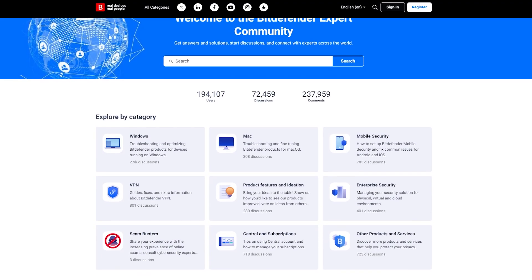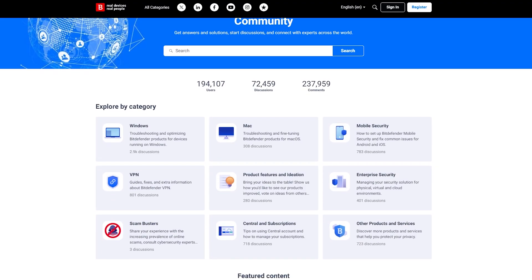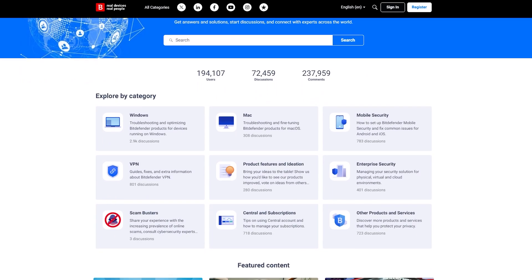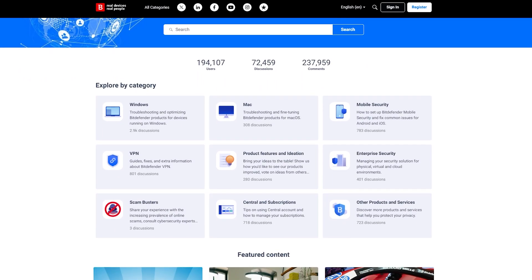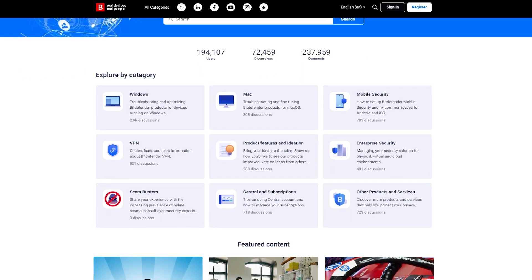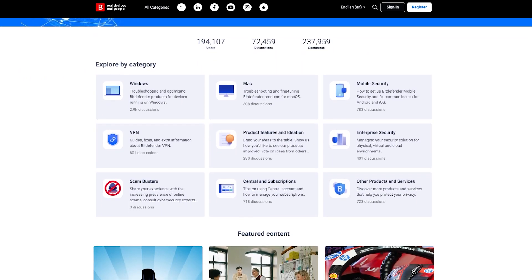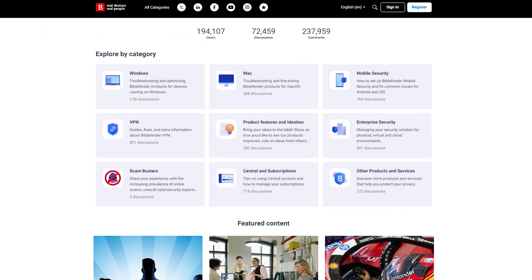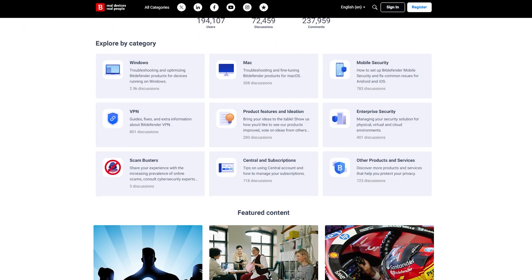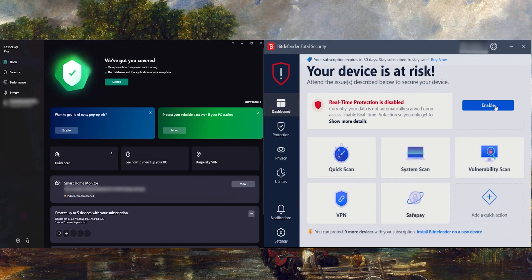On top of that, Bitdefender has an official forum, which you can use in case you have more questions about their features and acts as a source of information on pressing issues with just the ability to search.